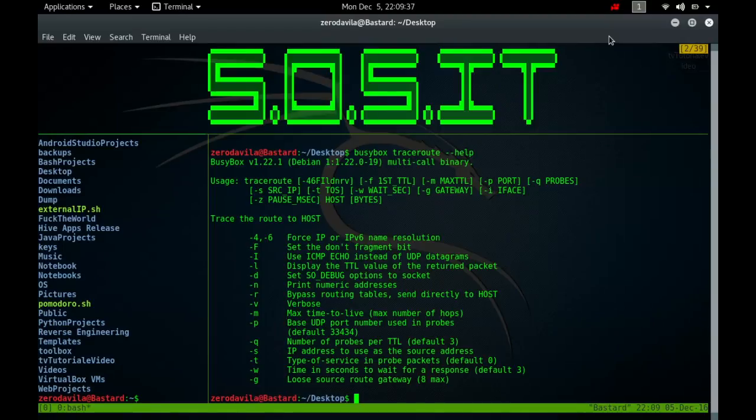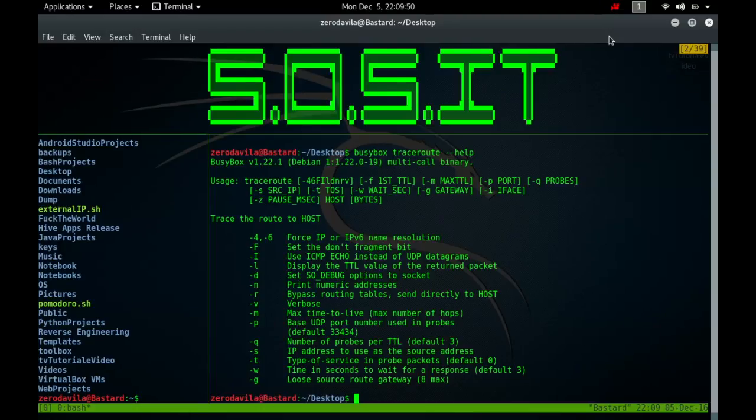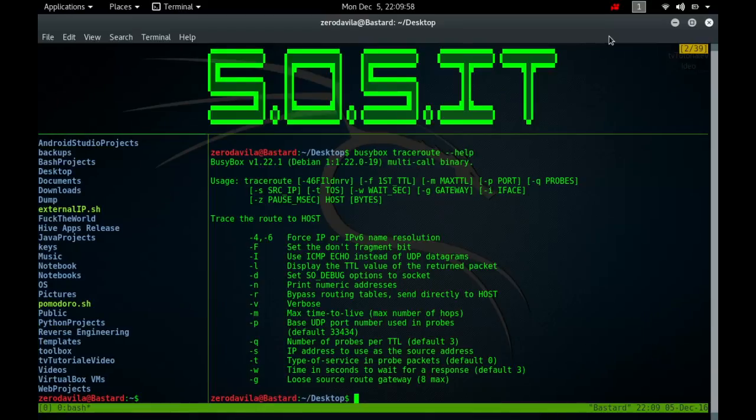Three probes by default are sent at each time-to-live setting and a line is printed showing the TTL, address of the gateway and round-trip time of each probe. The address can be followed by additional information when requested. If the probe answers come from different gateways, the address of each corresponding system will be printed. If there is no response within 5.0 seconds, which is the default, an asterisk is printed for that probe.